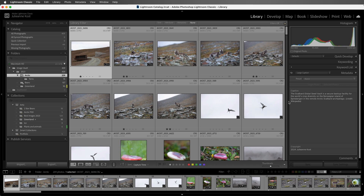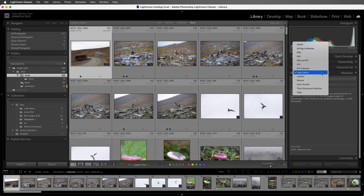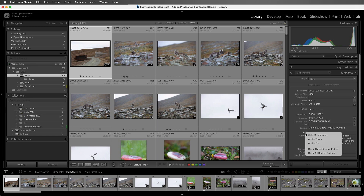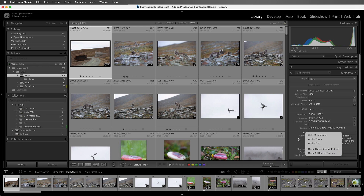If you're adding titles or shorter captions, you might want to choose the Quick Describe preset. This enables you to add titles as well as captions, but you can also click on the word title and it will show you the recently entered titles that you can choose from. You can also select to clear these recent entries or clear all recent entries.